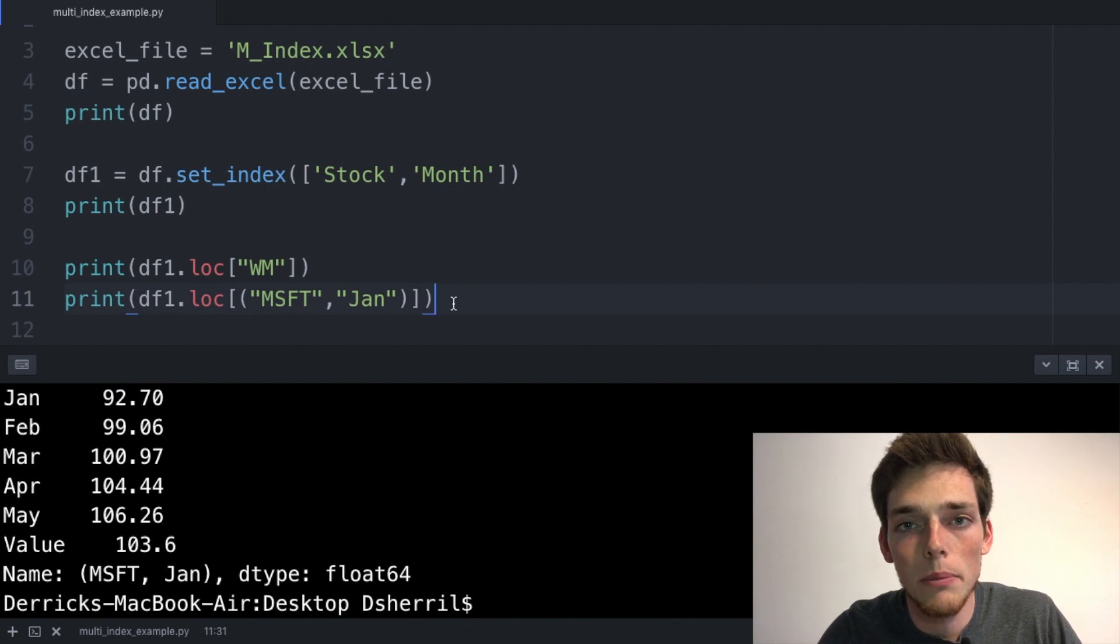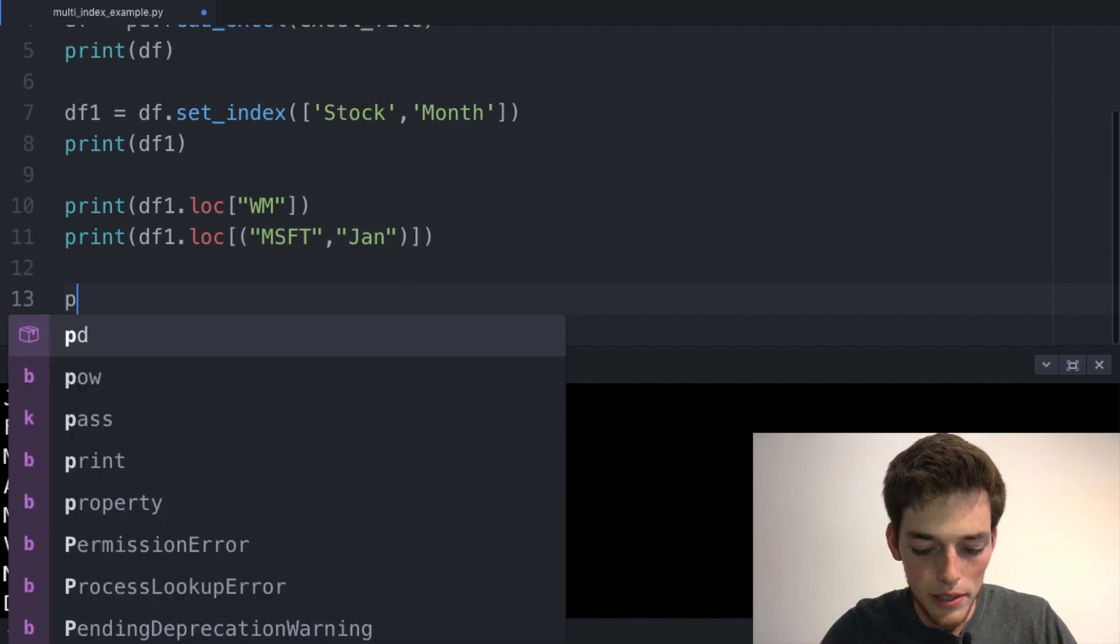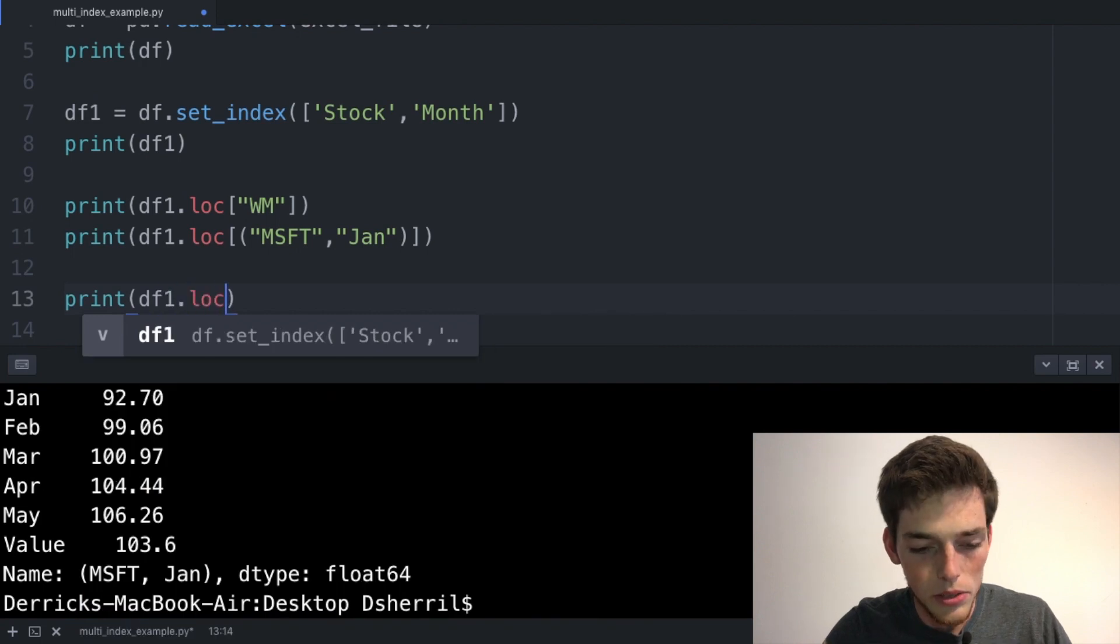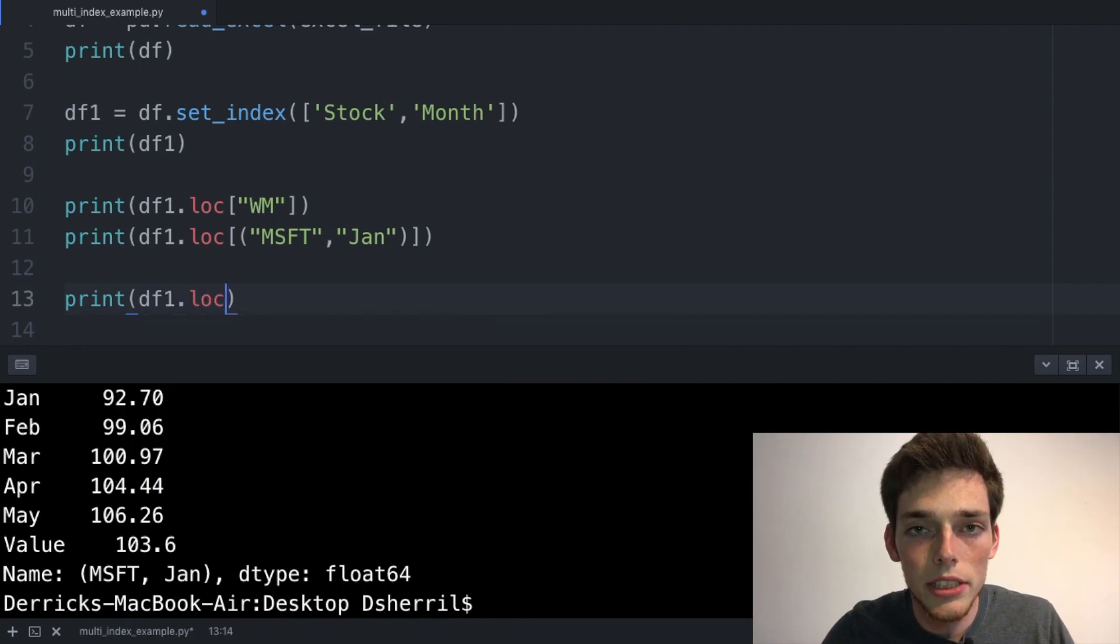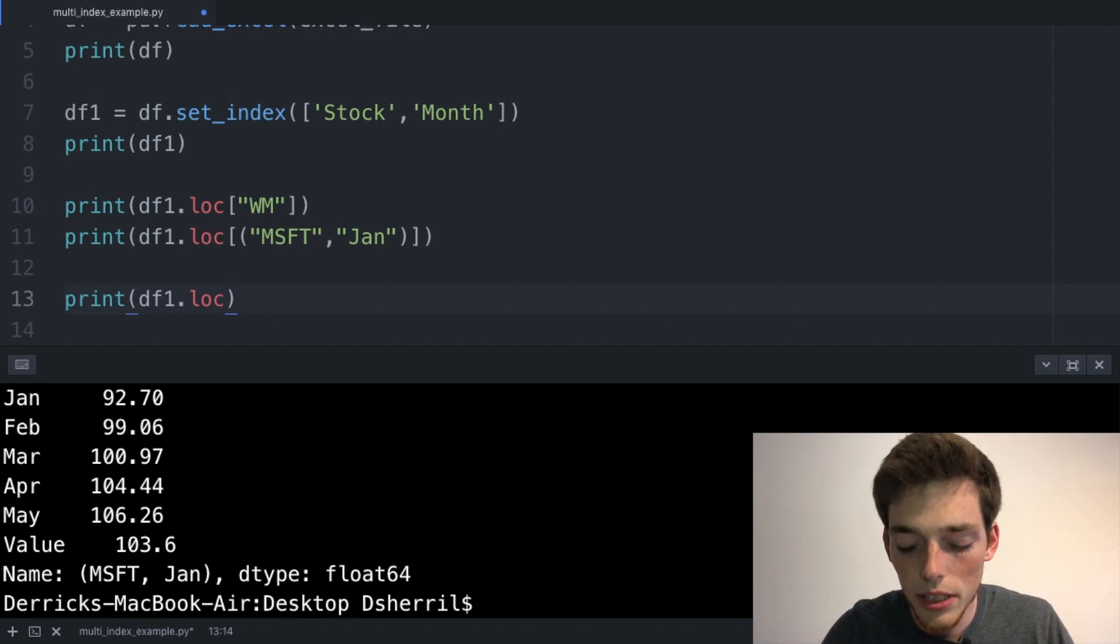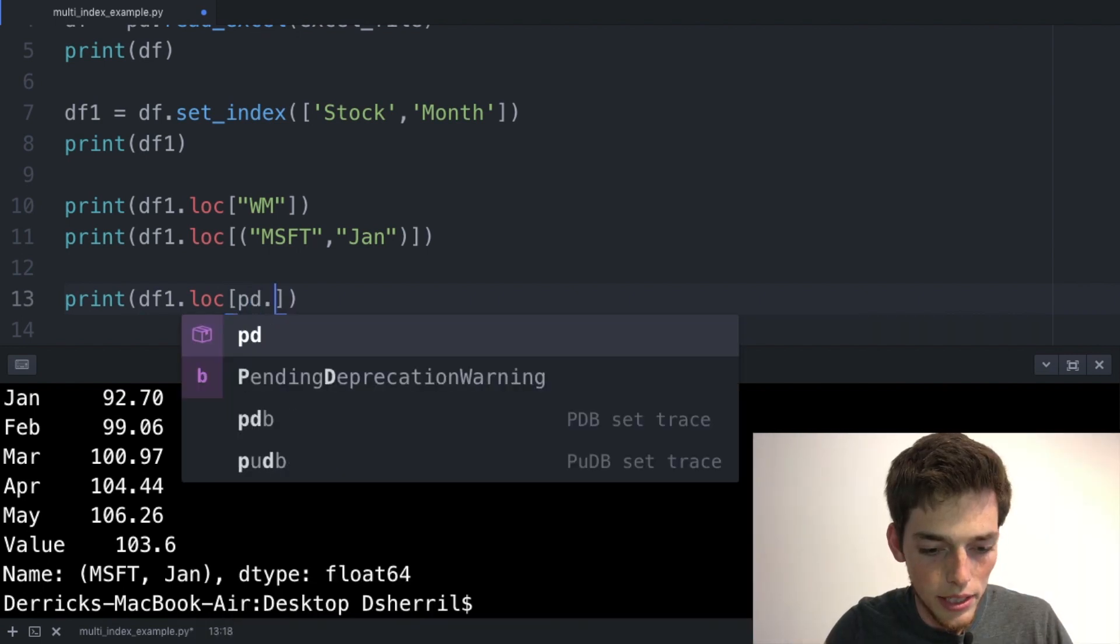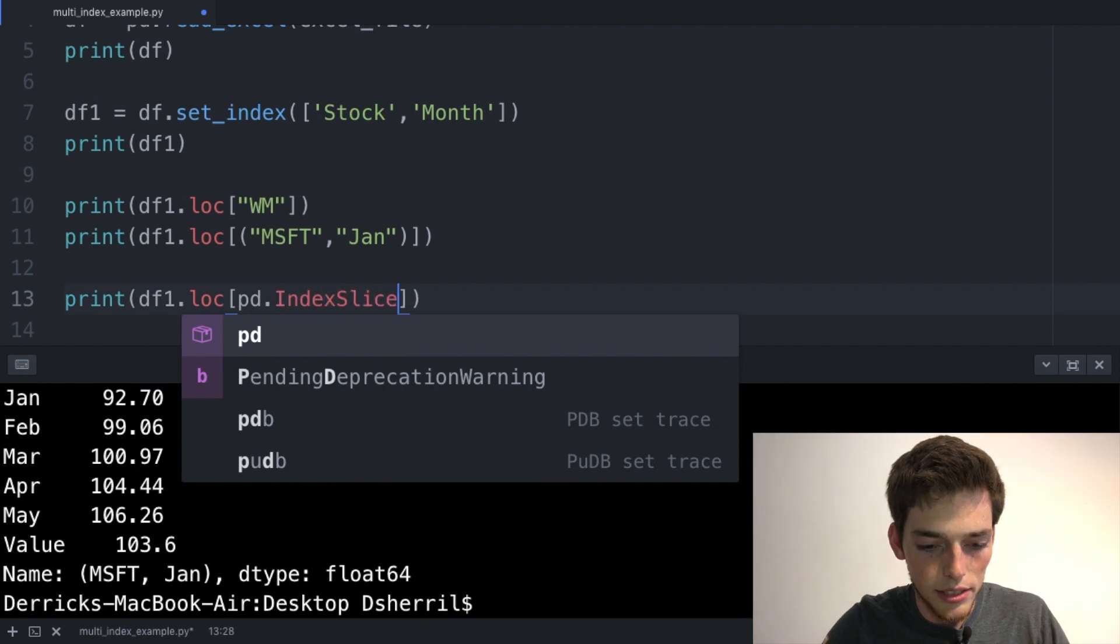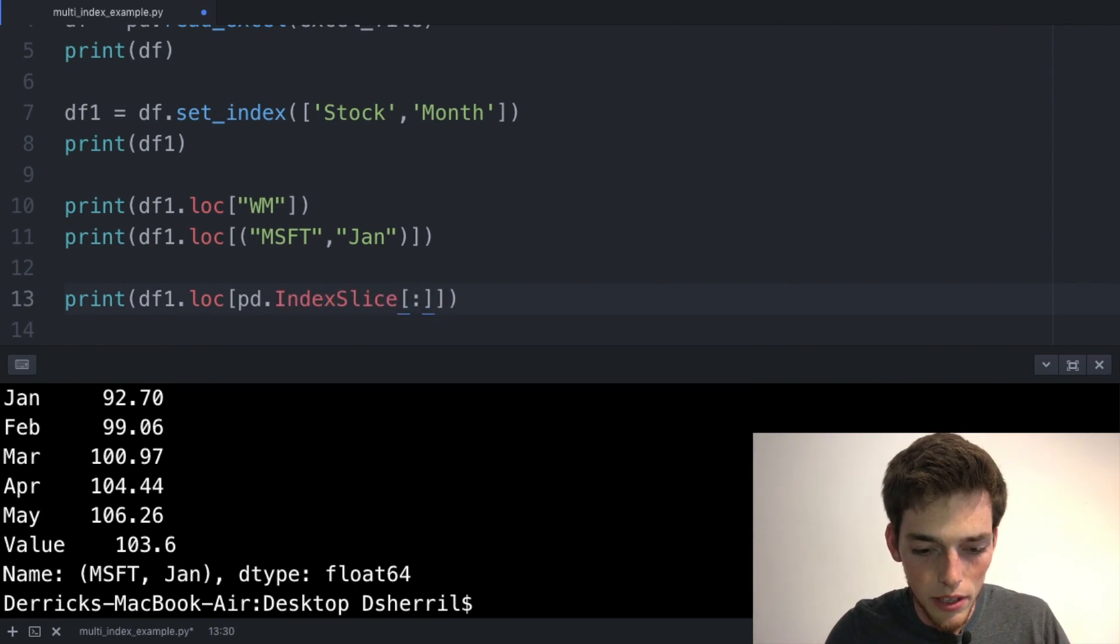Let's talk about one more way that we can pull out data from a multi-index DataFrame. We'll drop down and say print df1.loc. Now let's say that we wanted to return the value for each stock in the month of January. We can use the pandas function of IndexSlice to do this. So we'll put a square bracket, call in pandas again, and say IndexSlice. We'll use square brackets again, and now we want every stock, so we'll use a colon in the month of January.